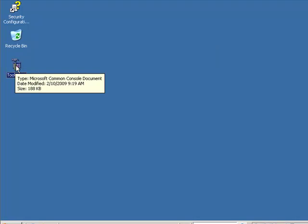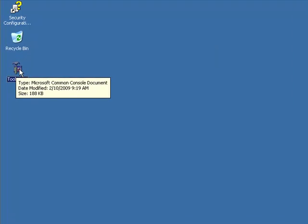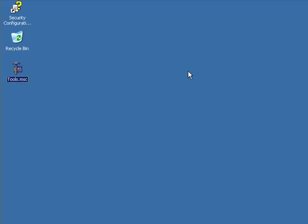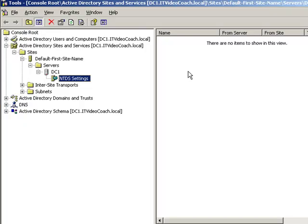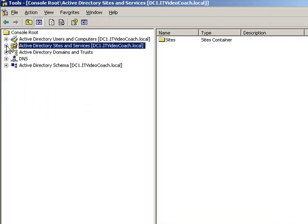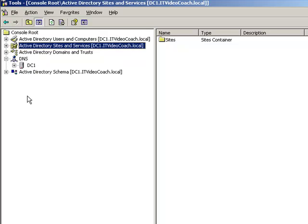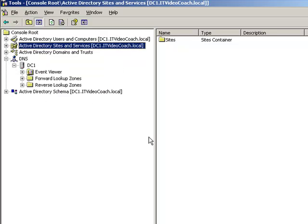Go back into the tools snap-in and the next thing we're concerned about is our DNS configuration. Now there's no way possible in this short video presentation that I can possibly cover everything that you would need to know about DNS. It's a very involved piece of the puzzle, but at the same time we can take a look at some of the basics.